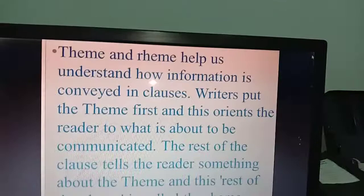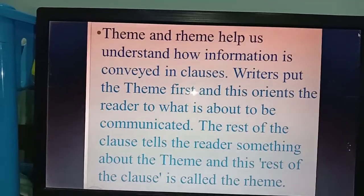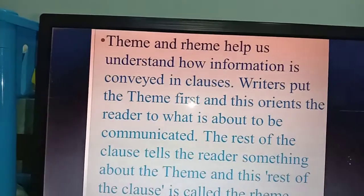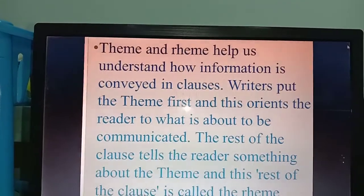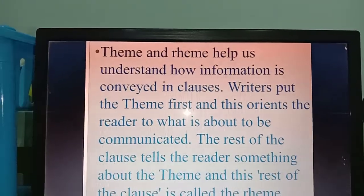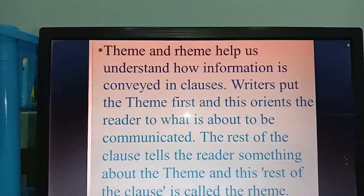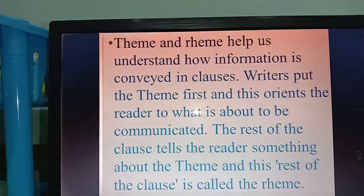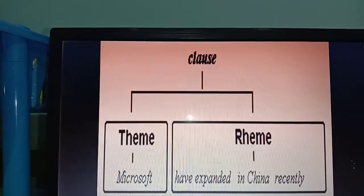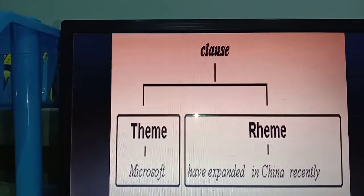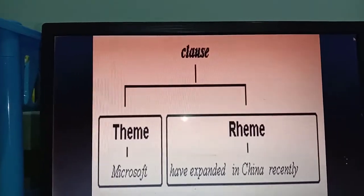Di dalam teks ada yang namanya theme and rheme — you learned this in systemic functional grammar. It helps us understand how information is conveyed in clauses. Writers put the theme first to orient readers to what is about to be communicated; the rest of the clause tells the reader something about the theme and this rest is called the rheme. For instance, in 'Microsoft have expanded in China recently,' the theme is 'Microsoft' and the rheme is 'have expanded in China recently.'